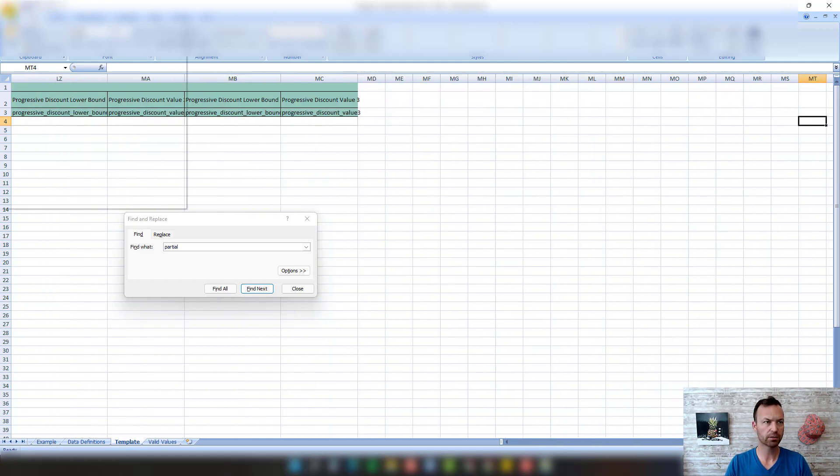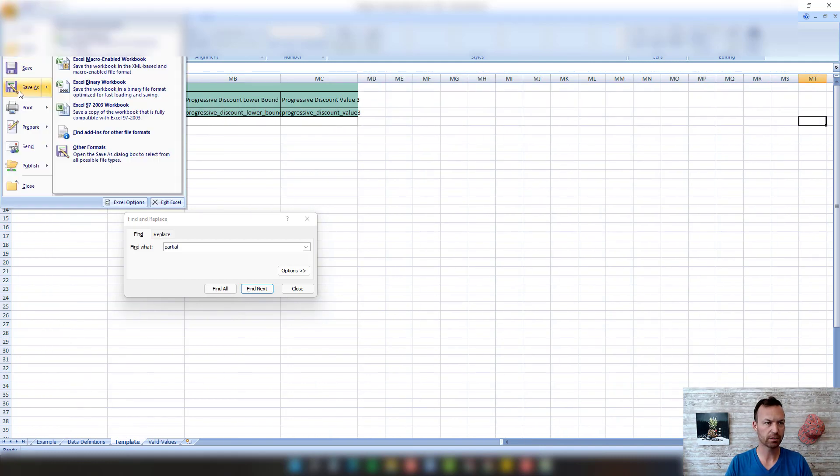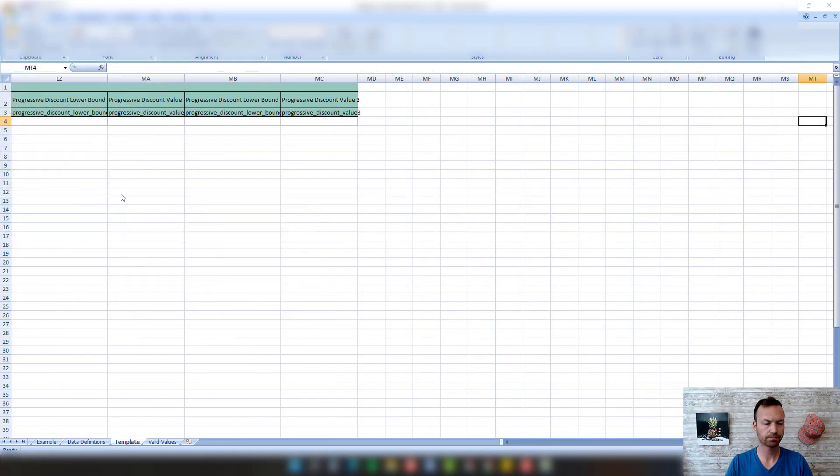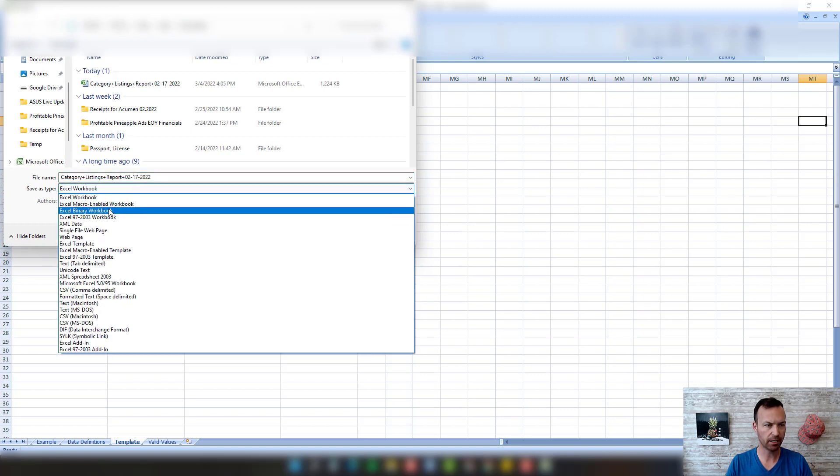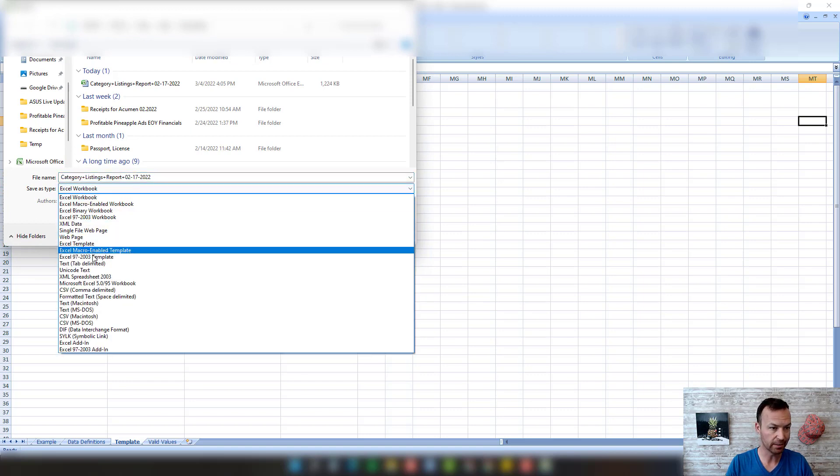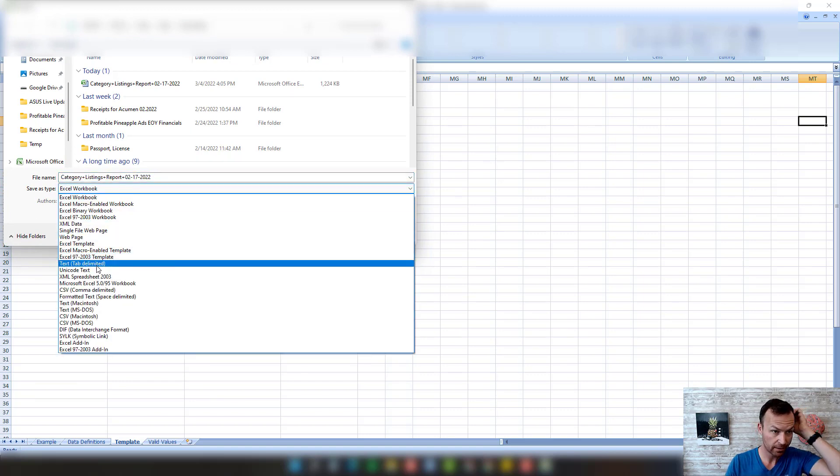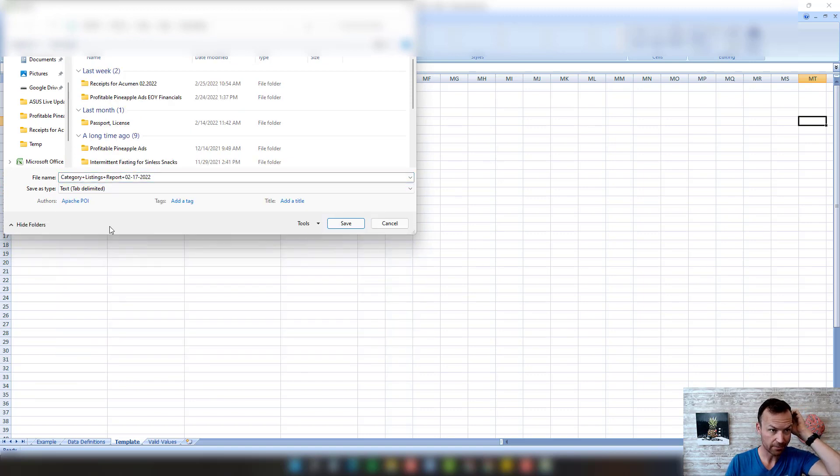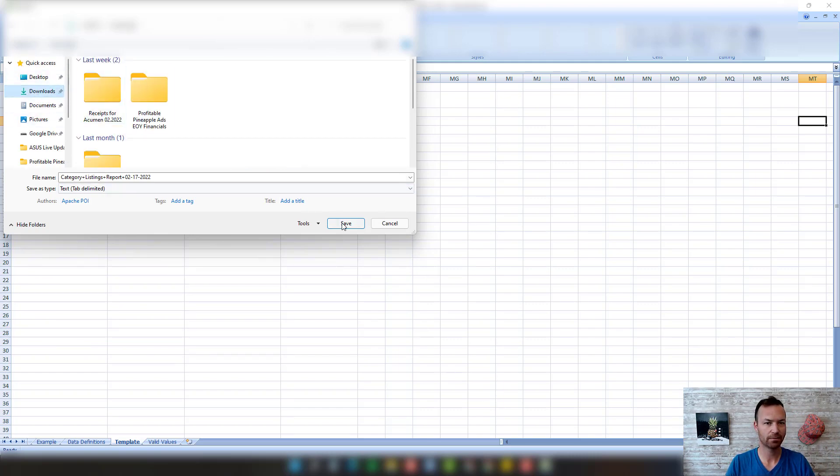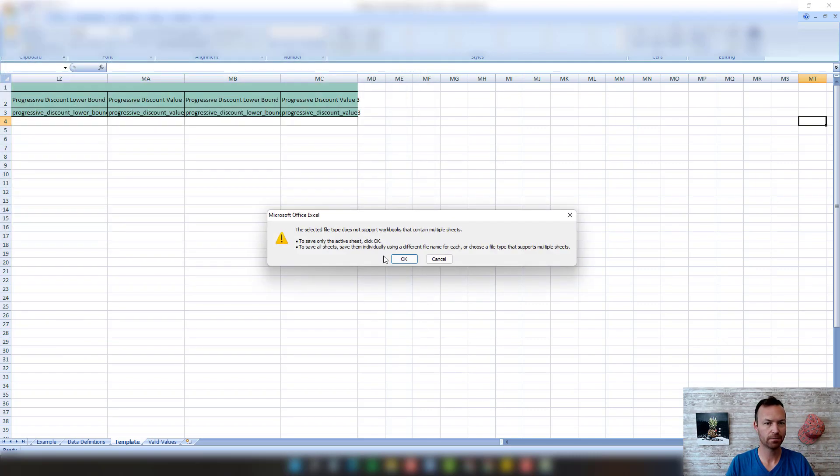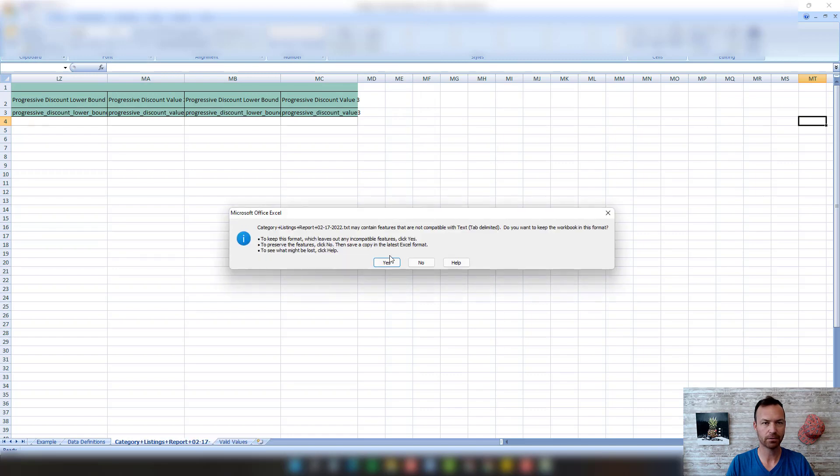After we have that, we're just going to come over here and click save as, and I'm going to save it as a tab delimited file. We're going to click save, click okay.